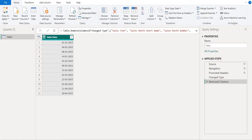Choose add column tab. Select custom column to add a new column to this table.